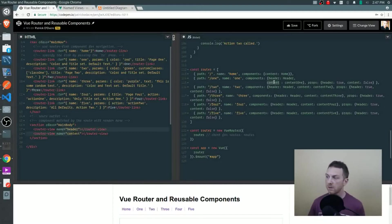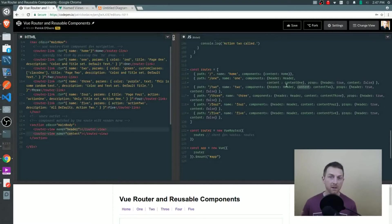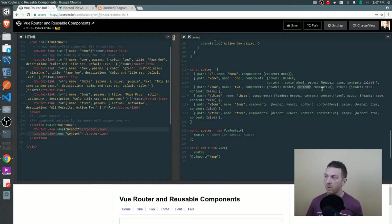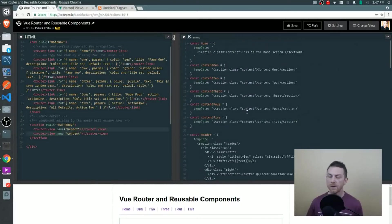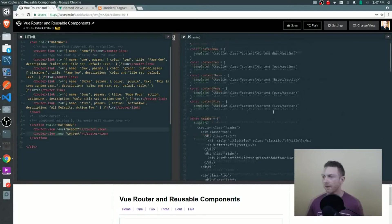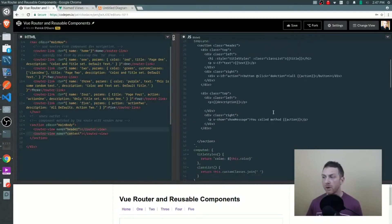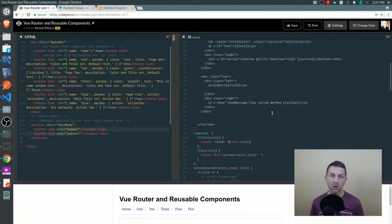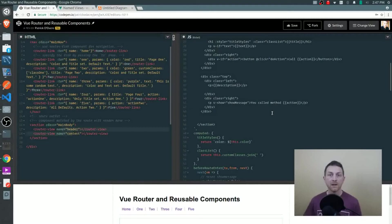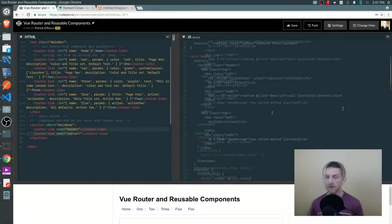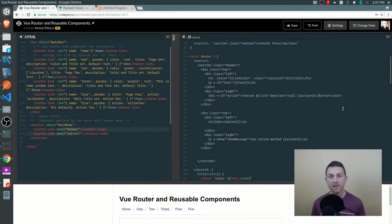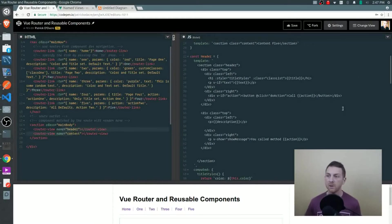You notice on each content value, we have a different component being loaded. We have content one, two, three, four, and five. Those are all defined right up at the top - they're just simple templates. But the header component, this has more going on. This is the component that will receive the unique data that's being passed to each view in the form of a prop. These props can then be used by the header component to make the changes that we want.